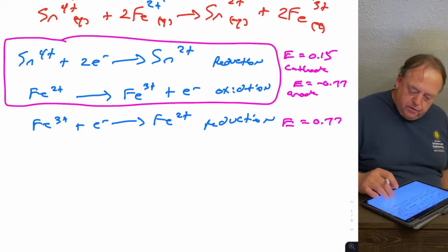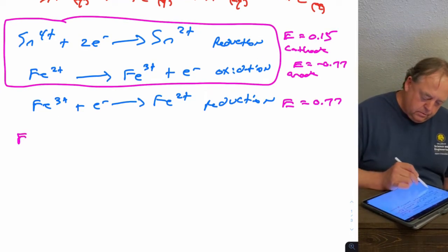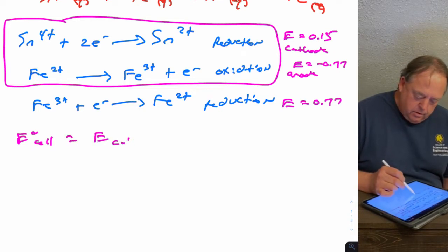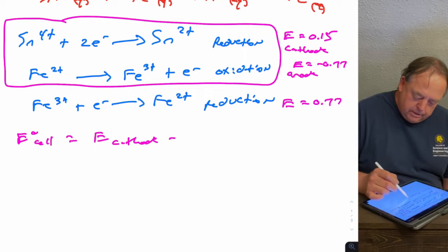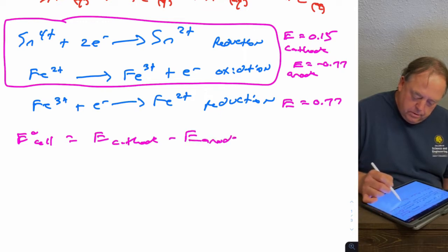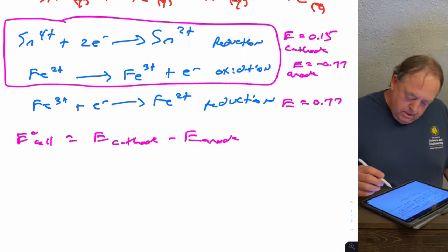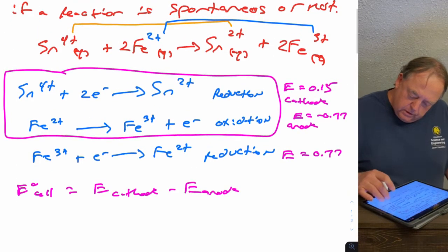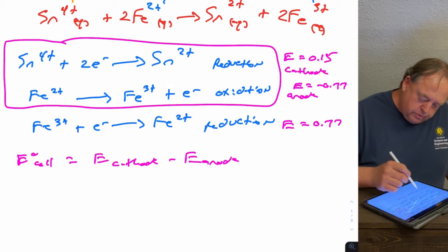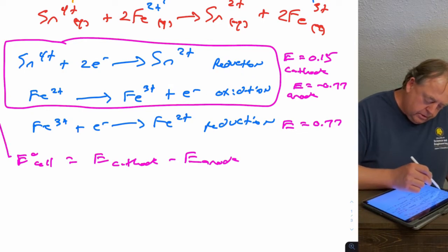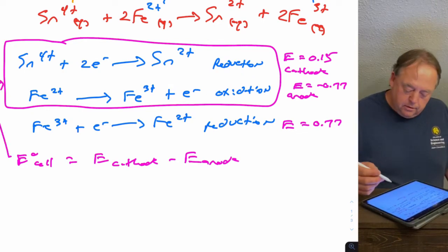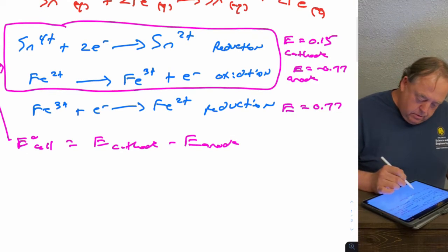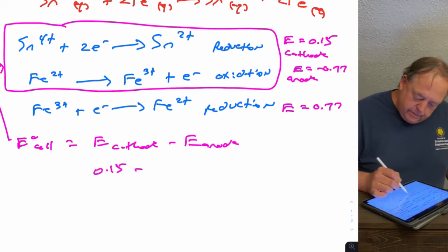So if you want to calculate E0 cell, there are two ways you can do that. You can take E cathode minus E anode. So if we did that, we would be using the two numbers from there because one's cathode, one's anode. So 0.15 minus...